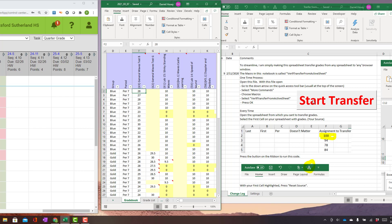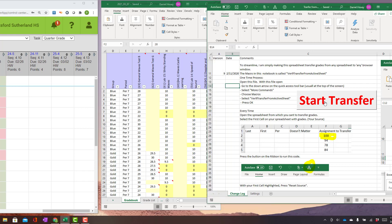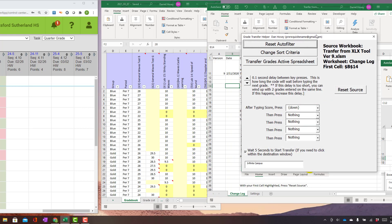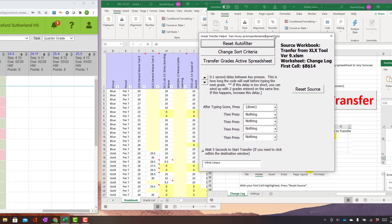So you can hit this button or you can hit this button here, which these instructions show you how to add that. Since this is the first time for somebody, I'm just going to hit this button. So I click this button, Start Transfer, and this window comes up.